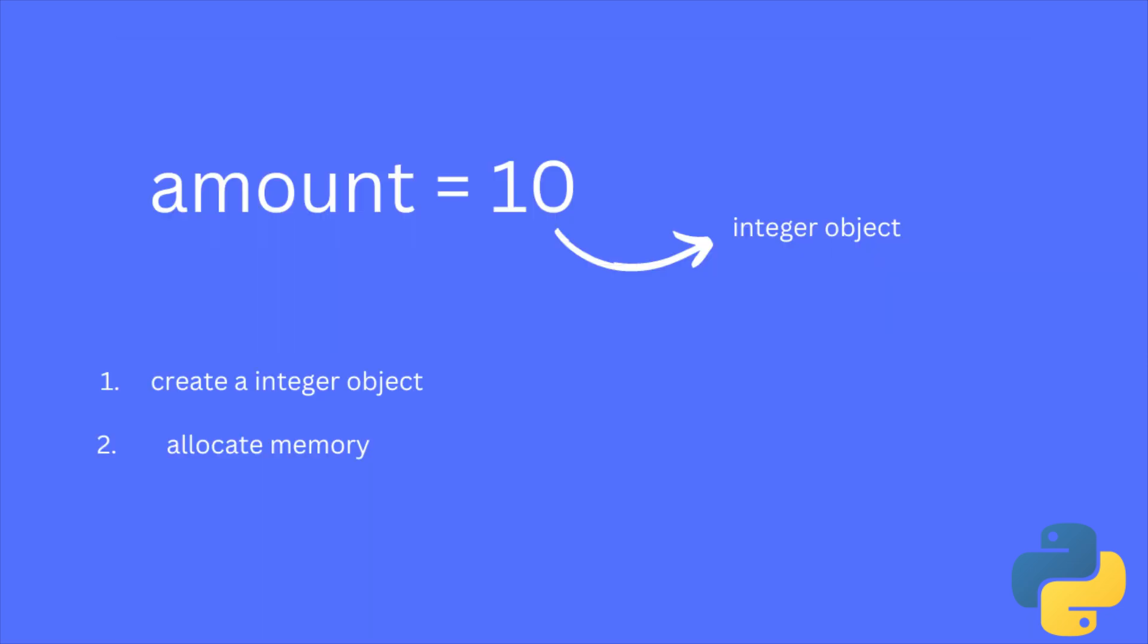As you know, if you run amount equal to 10, it will create a new object in memory and save the value. And variable amount becomes the reference to that memory location.